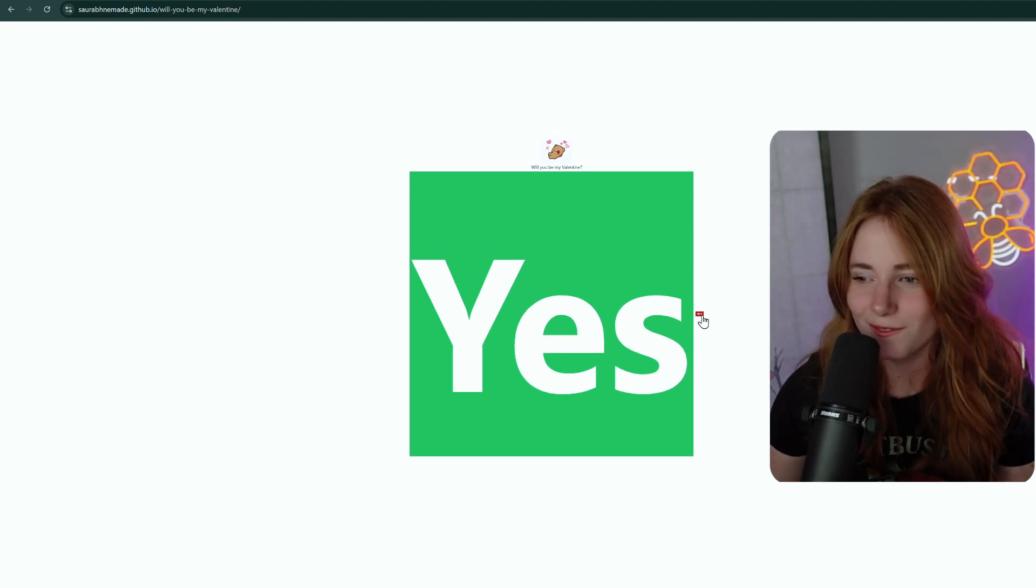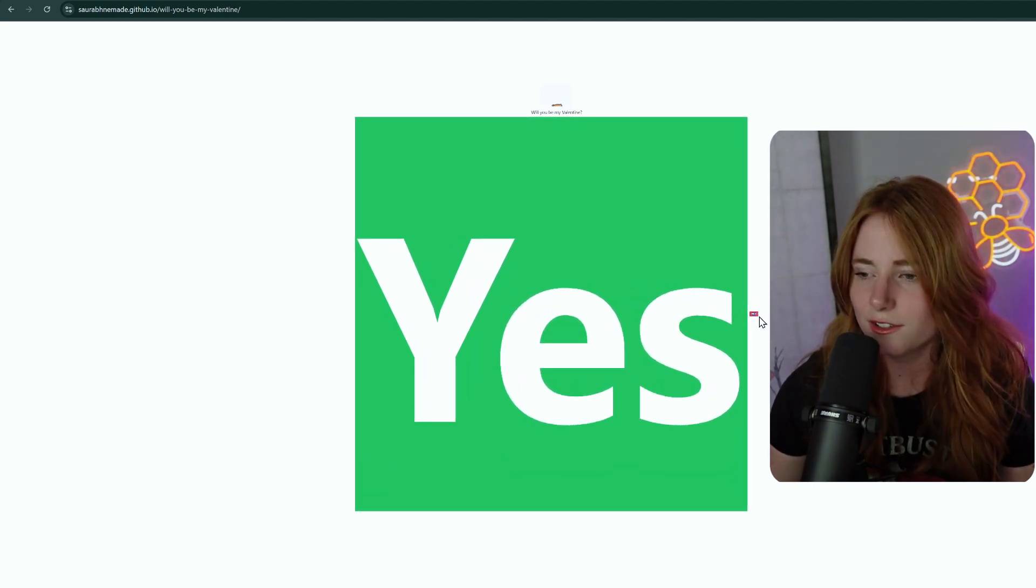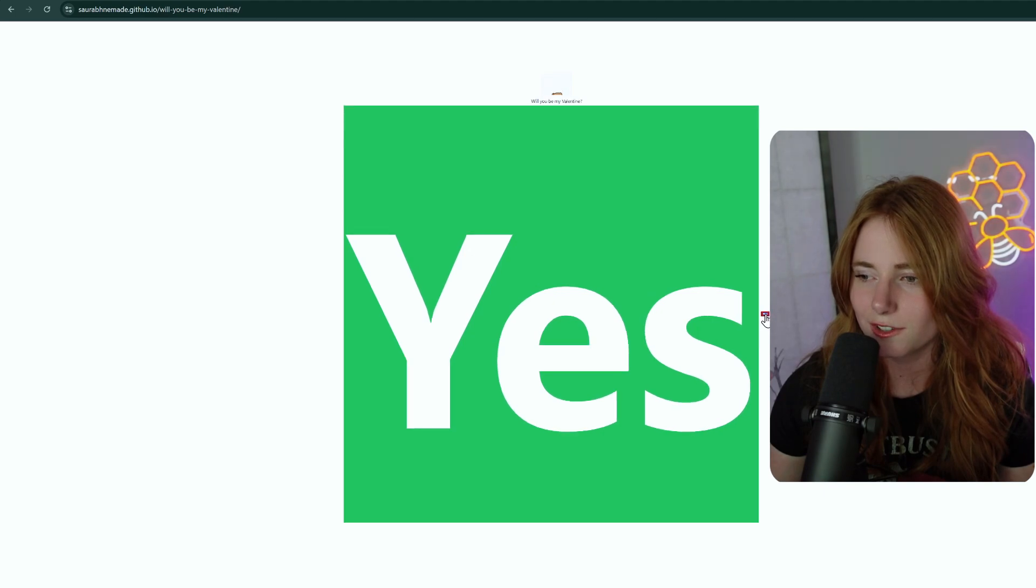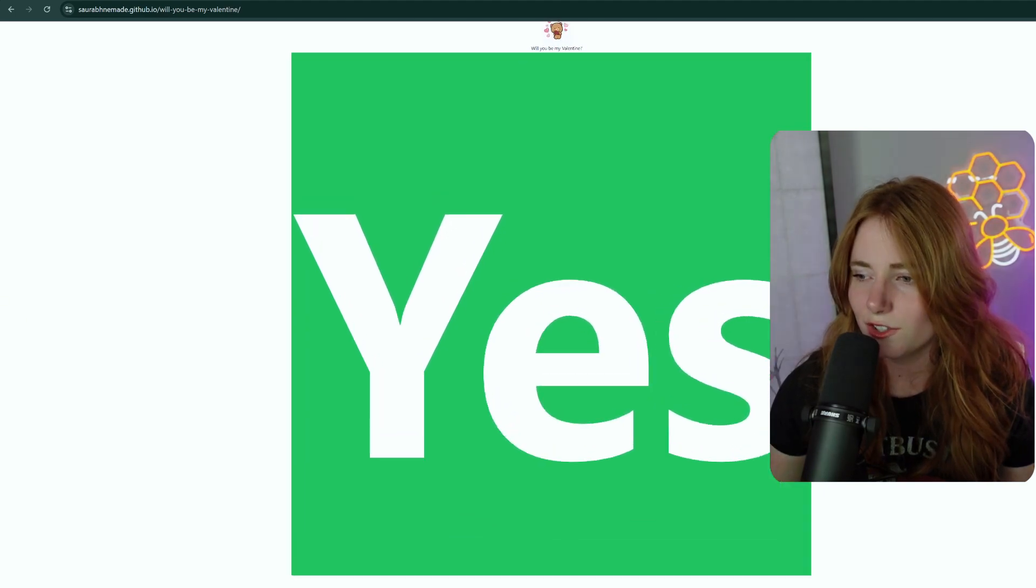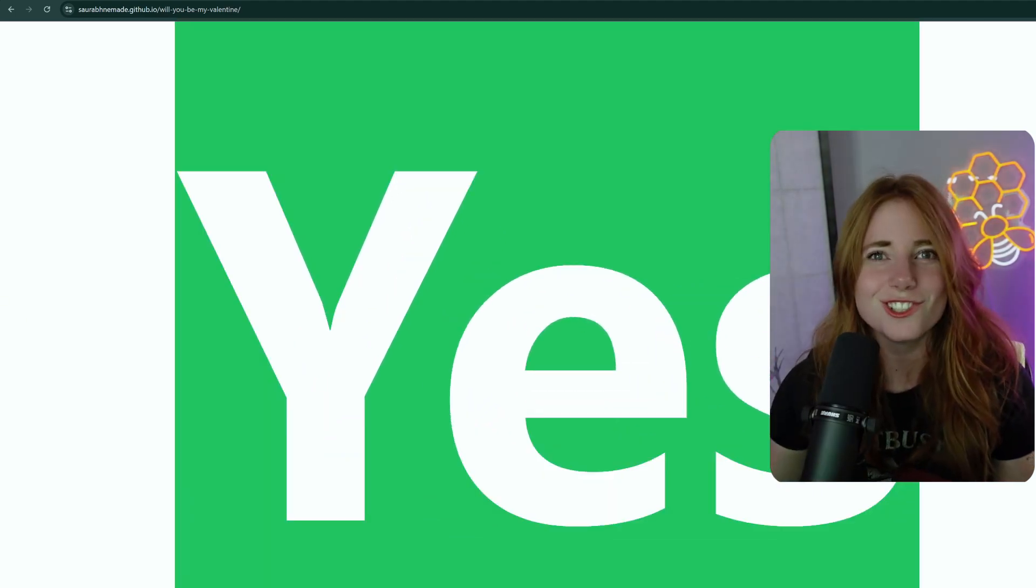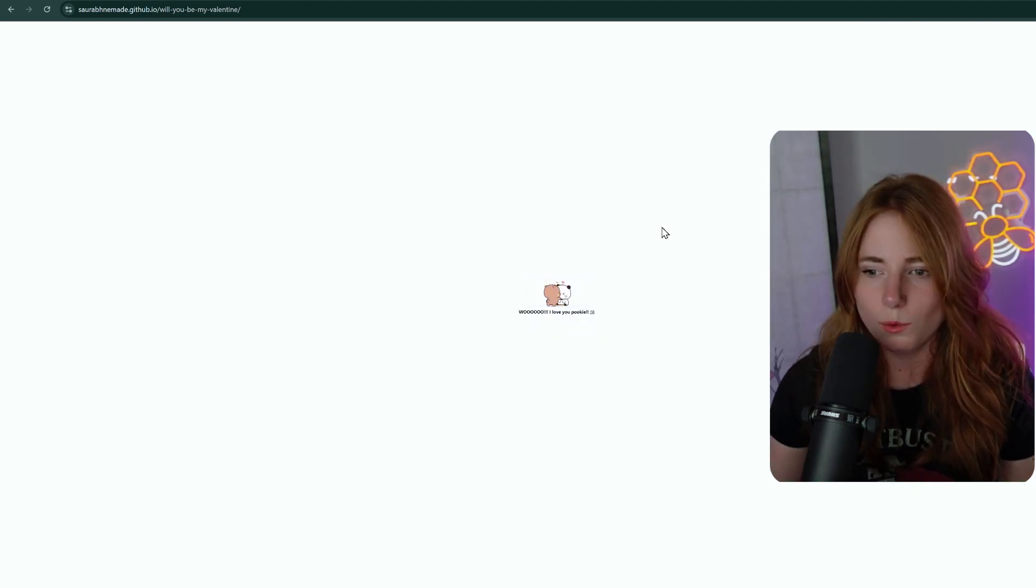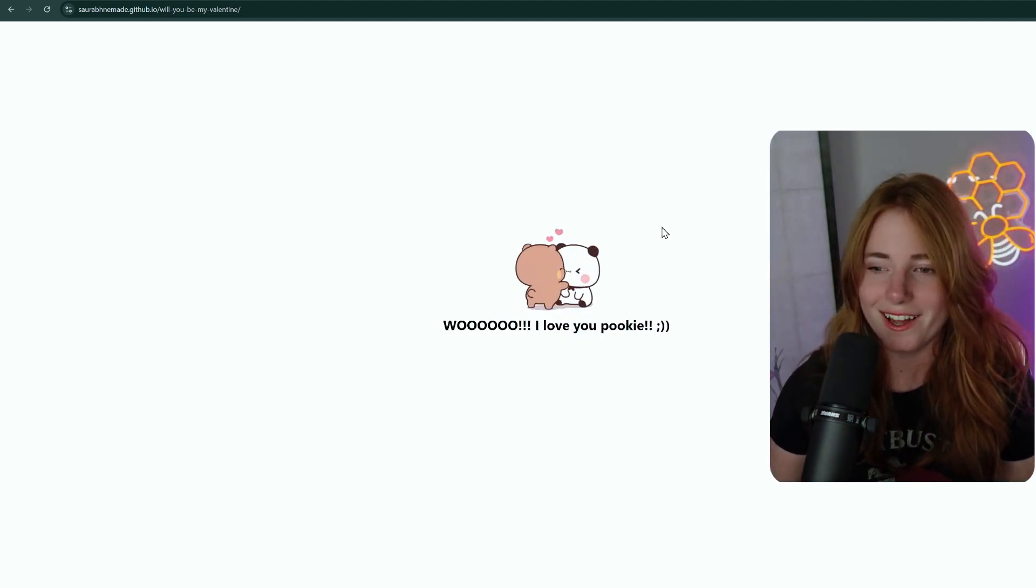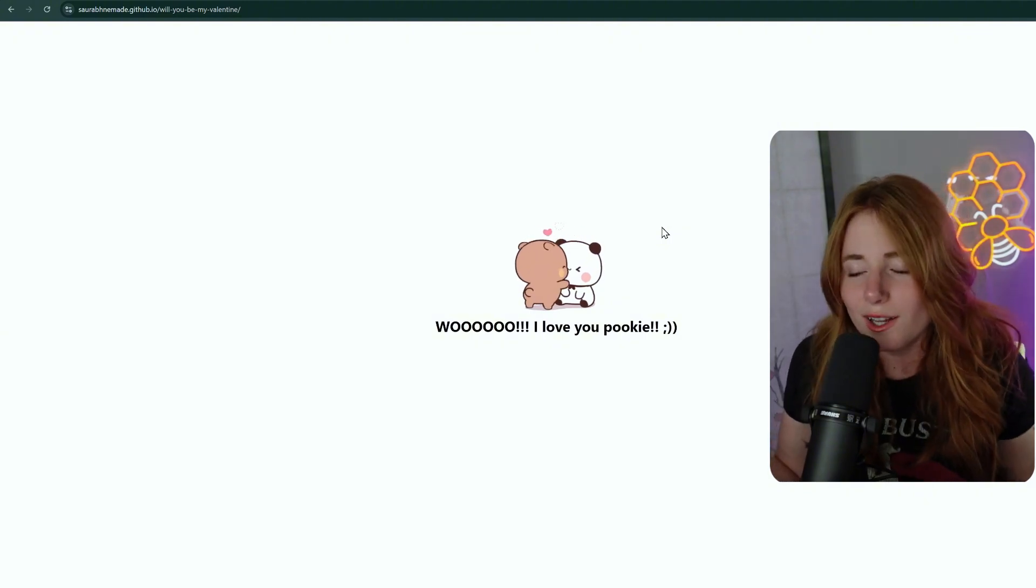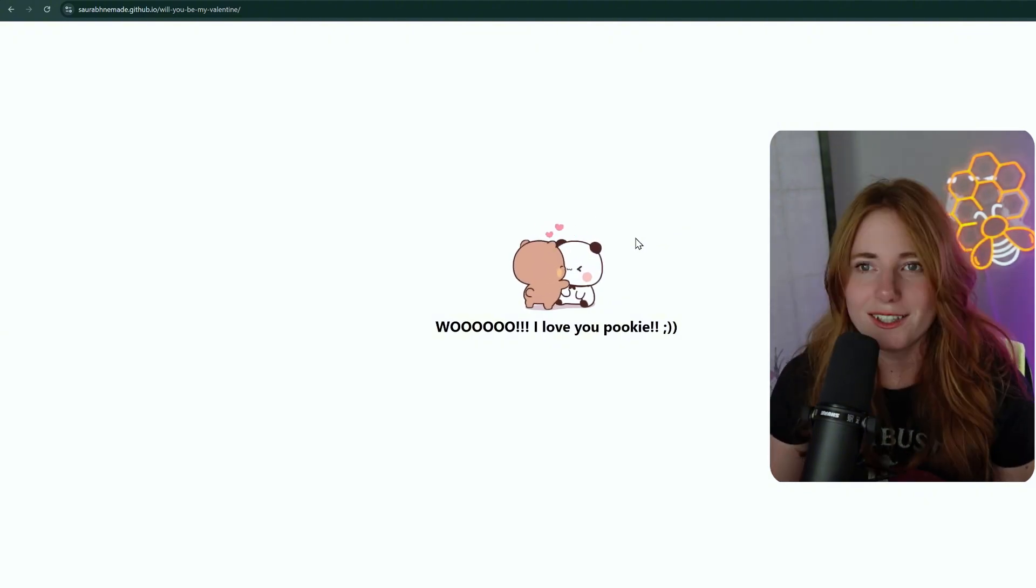Let's see. We can click no just forever. It is still going. Jesus Christ. Keep going. Still going. Let's just click yes. Yes. Woo. I love you, Pookie. Let me zoom back into that. Woo. I love you, Pookie. Yay. Love that.